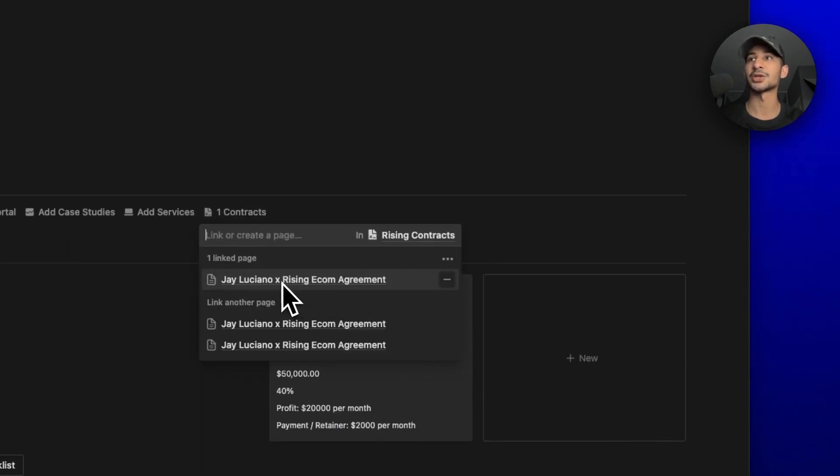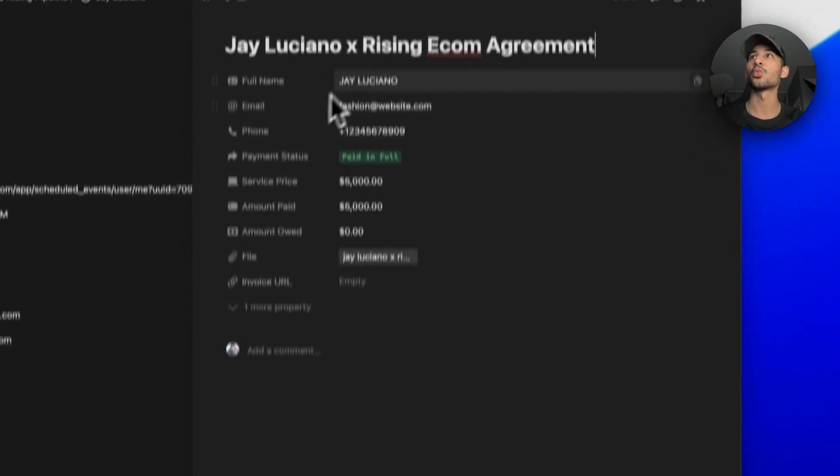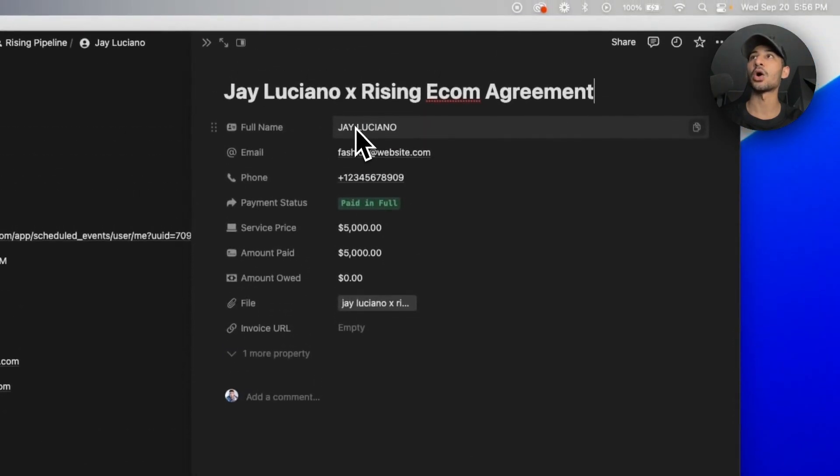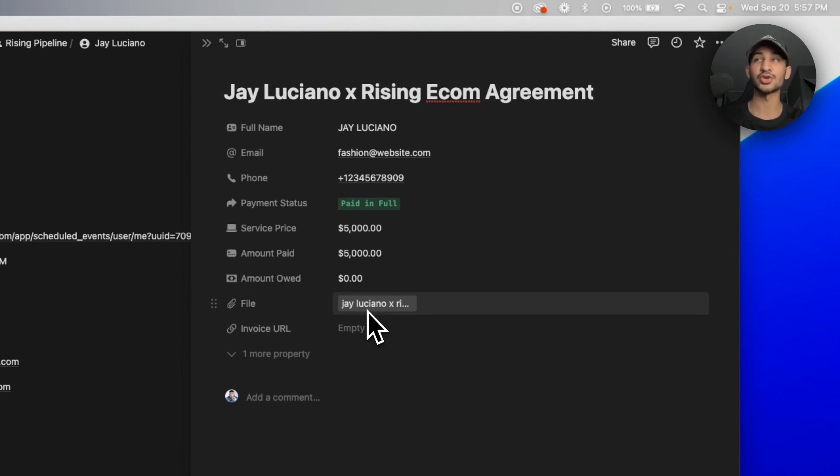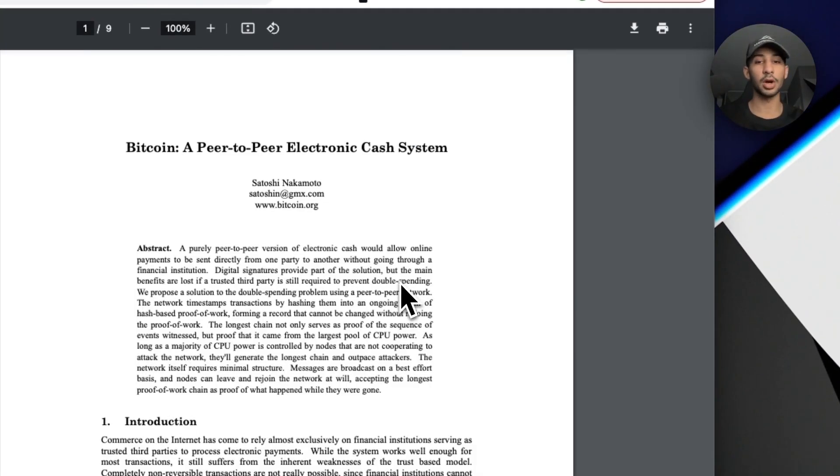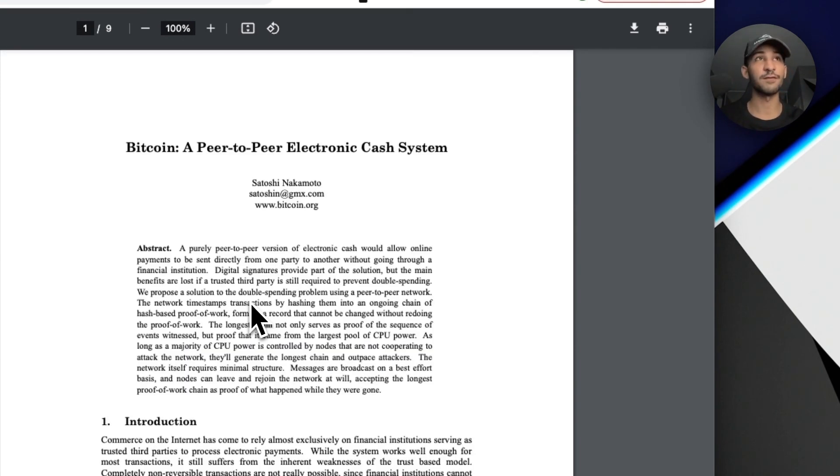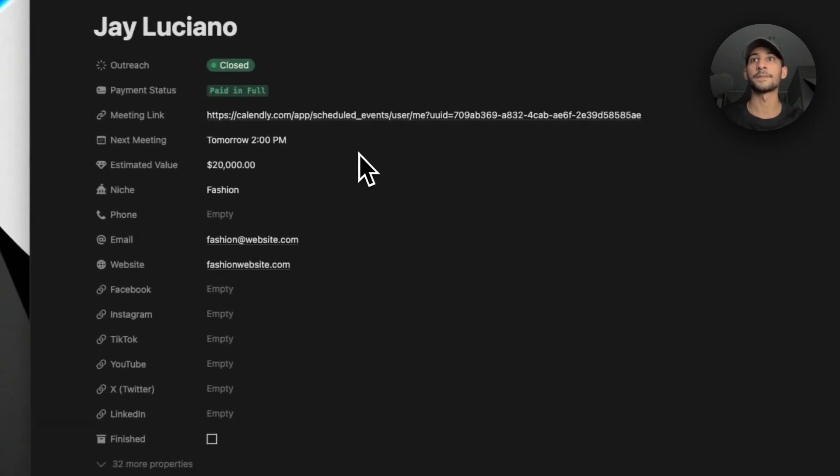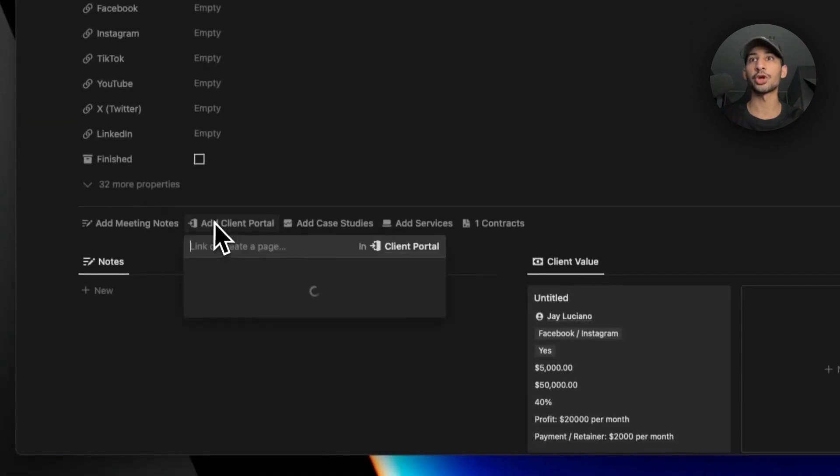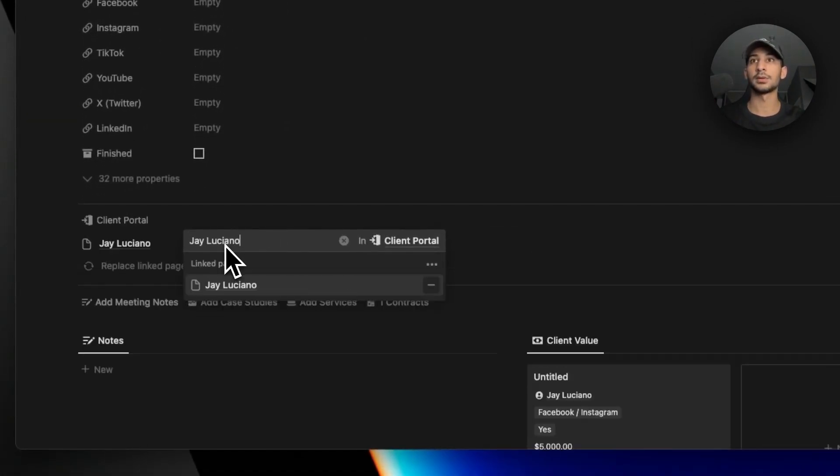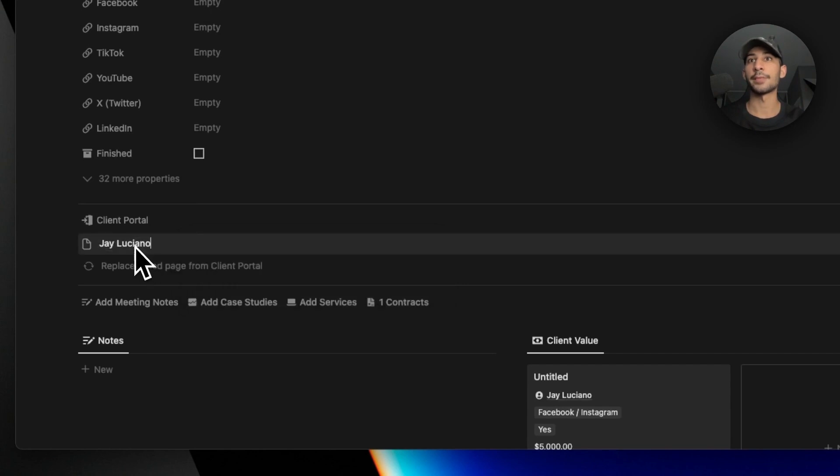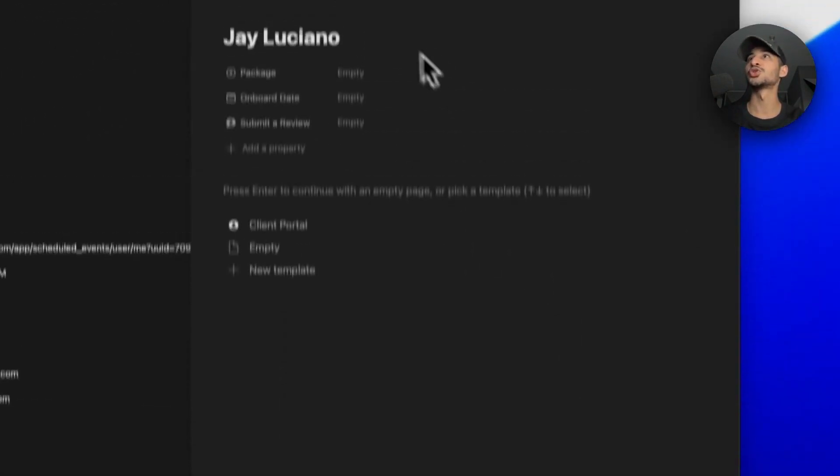If we look at right here, we can see that there's one contract that's already attached to this. If we click on it, we will see that all of the information is right here and the contract is actually right here. Of course, they're going to upload the signed document, so essentially you're going to be able to access the signed agreement straight from Notion inside of their profile. That's how that works.